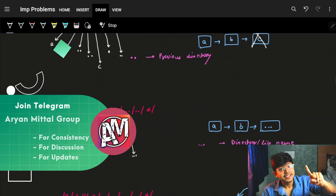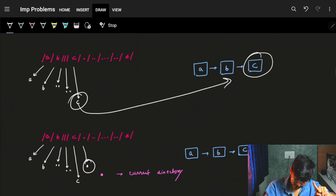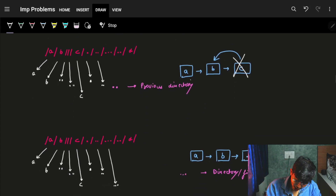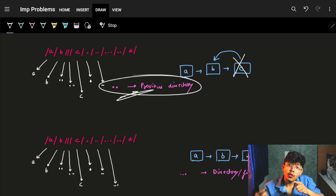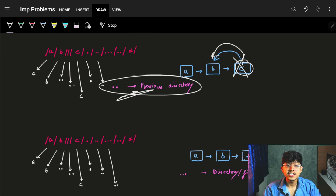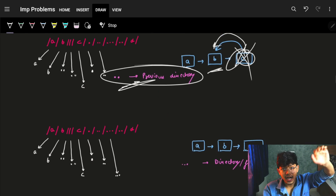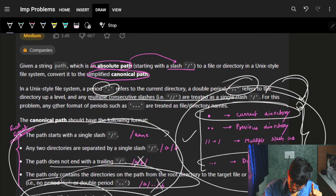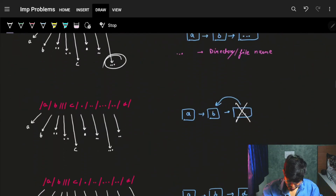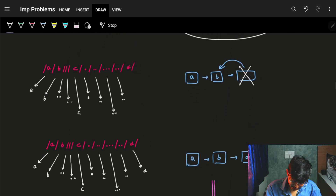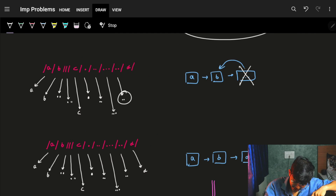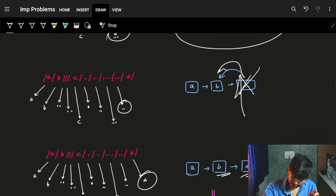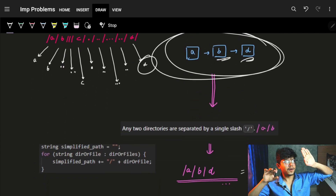Another dot comes — again do nothing, it's just the current directory. Then a double dot (dot dot) comes, which means go to the previous directory — so from 'c' we go back to 'b'; 'c' is removed. Then dot-dot-dot appears: since three or more dots are treated as a directory name, we add it as a directory itself. Then another dot dot means go to the previous directory, removing that dot-dot-dot entry. Then 'd' comes, so we go into directory 'd' from 'b'.